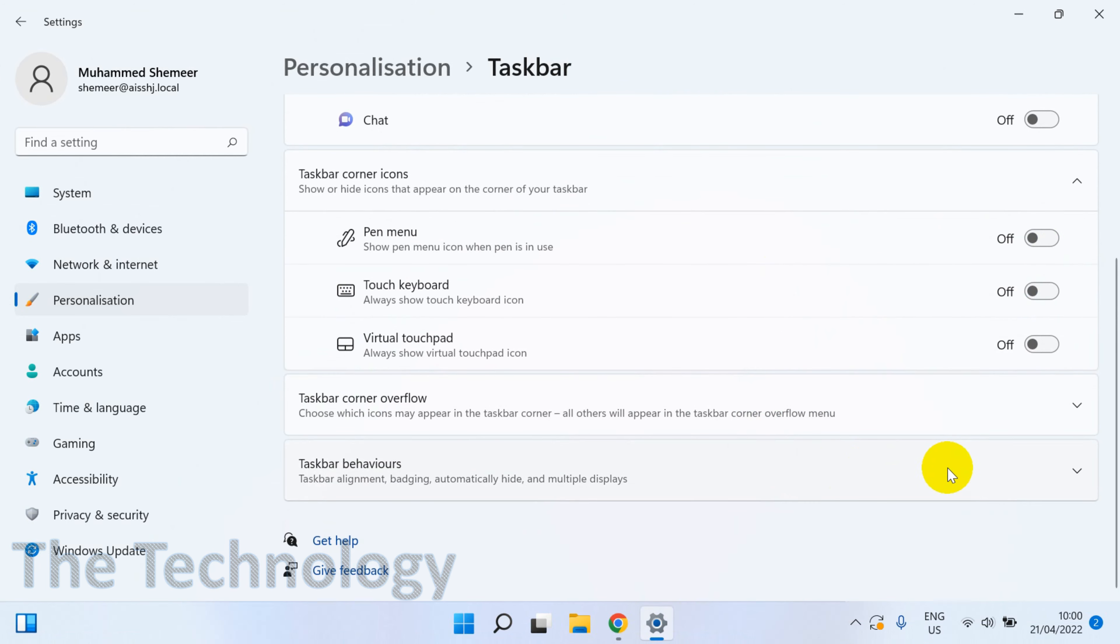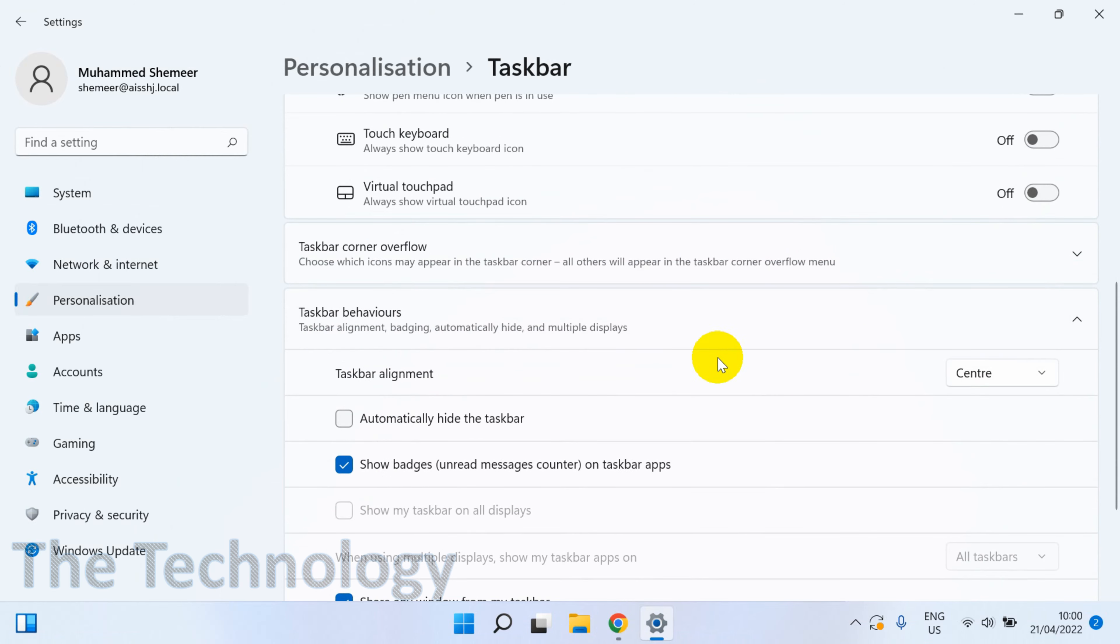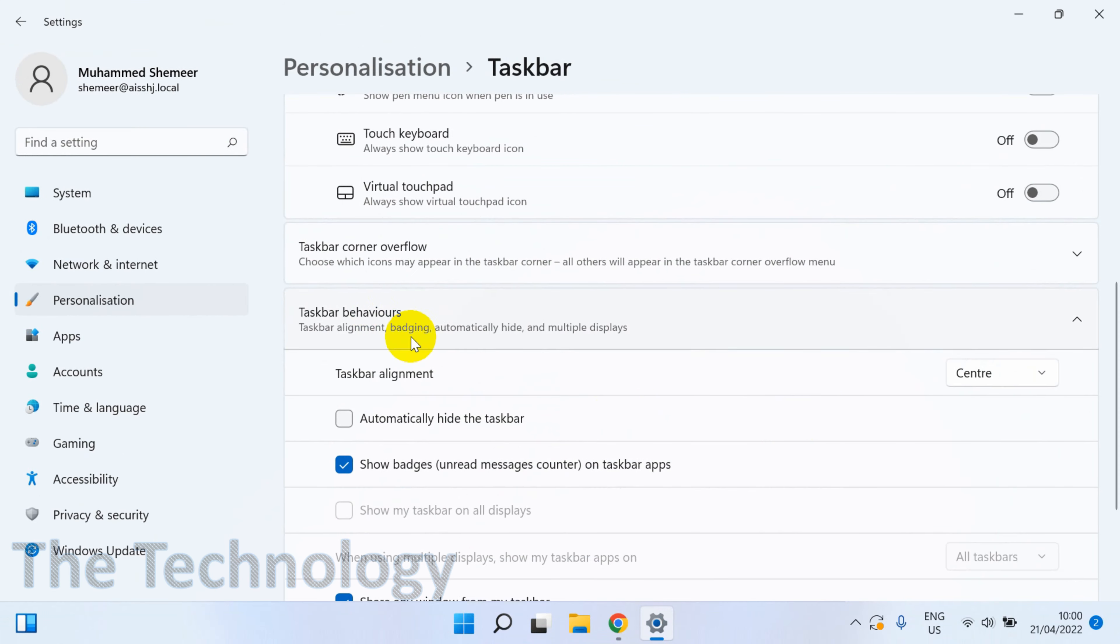In the taskbar alignment, the first option you will see the center. So just click on the center and change it to the left.